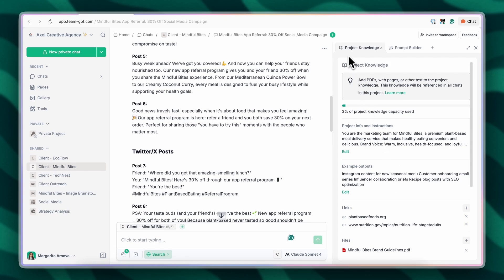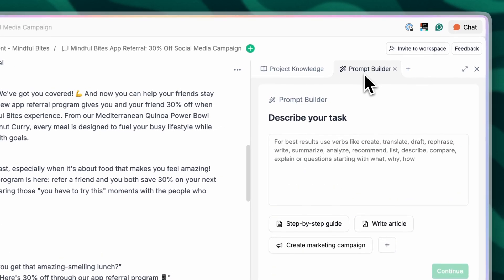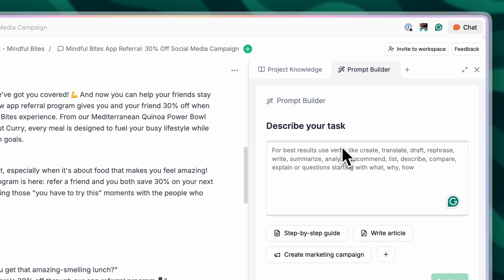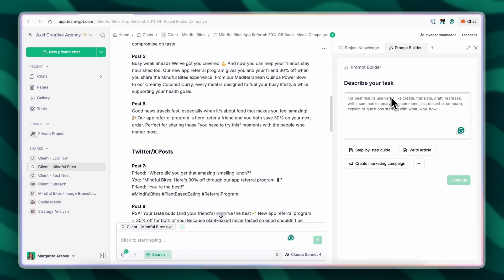Now let's create our social media calendar. Let's say I'm not the best prompter, so I will use the built-in prompt builder inside of TeamGPT. All I need to do is describe my task in simple words. Then the prompt builder will craft the perfect prompt for me.